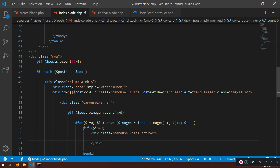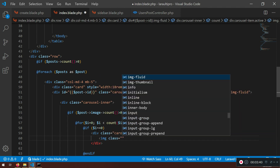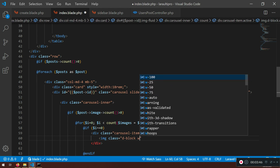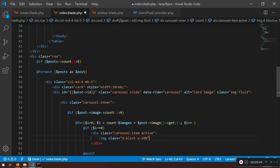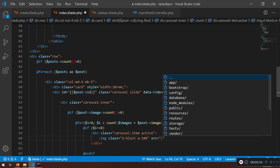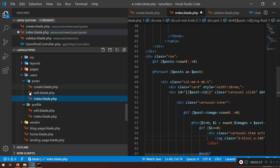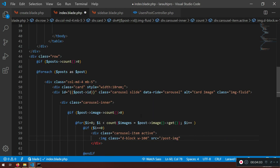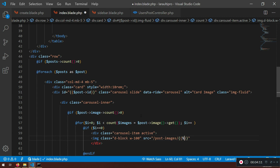This gives us the carousel item with the active class as the first item. Inside, I'll add an img tag with class d-block and w-100 — that's Bootstrap for display block and 100% width. The src will be slash post_images slash, and inside I can access images of i.